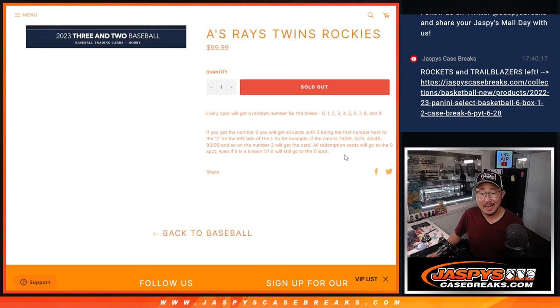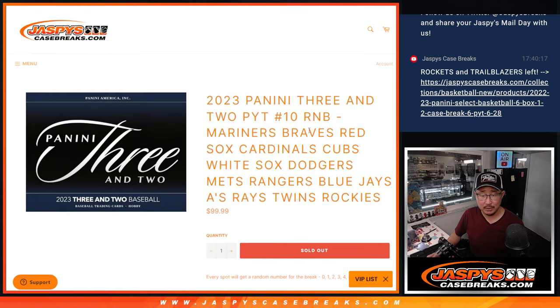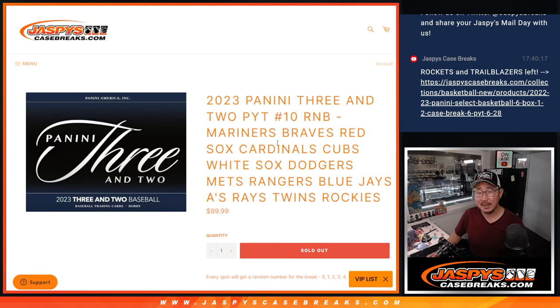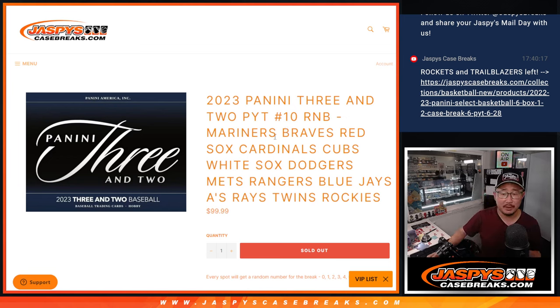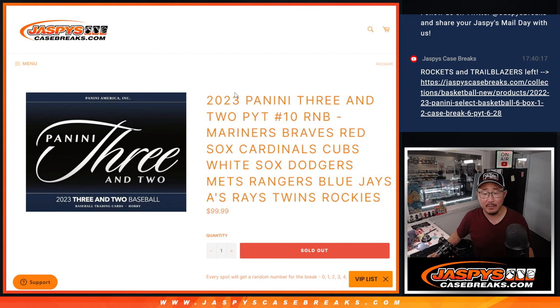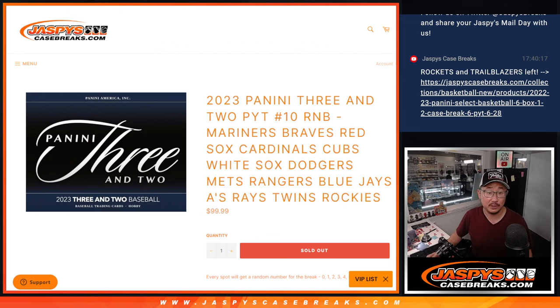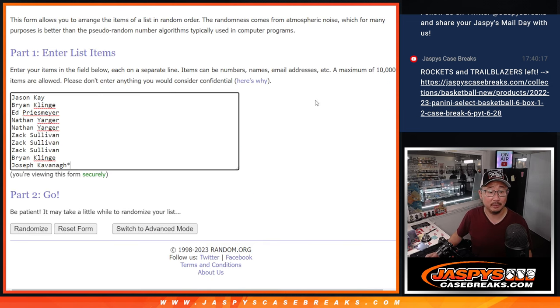Remember, zero gets any and all redemptions, and there is a possibility of non-numbered cards. We'll cross that bridge when we get there, but those will be randomized as well to someone in this group if that's the case.